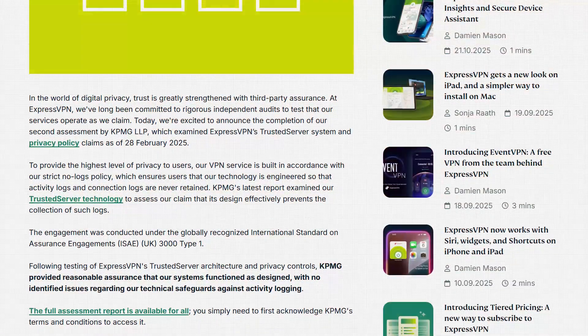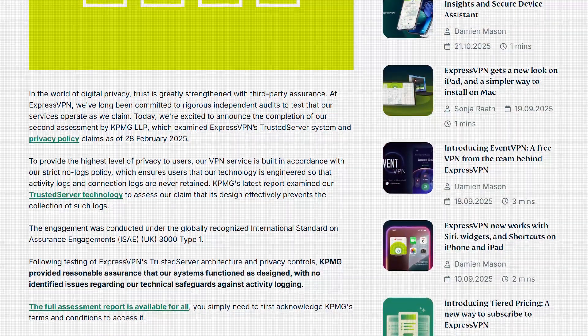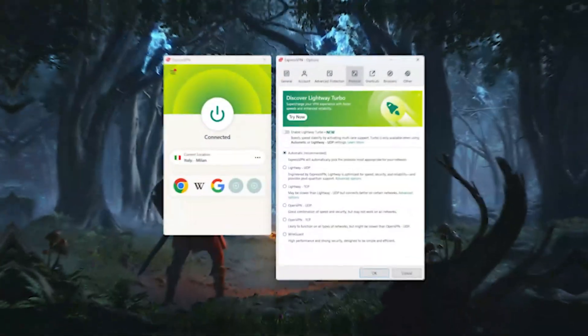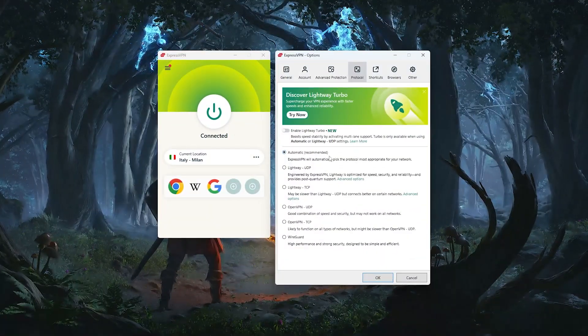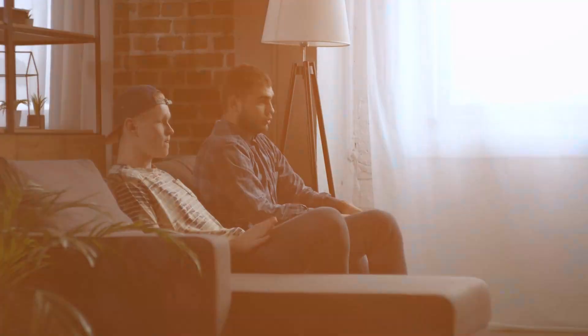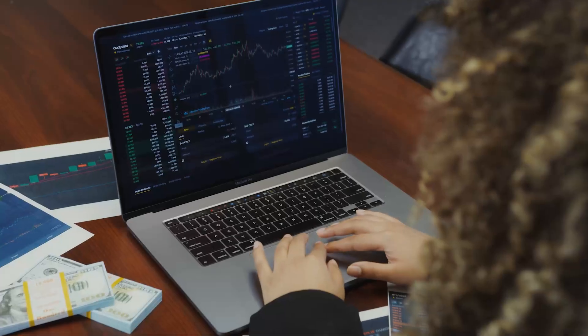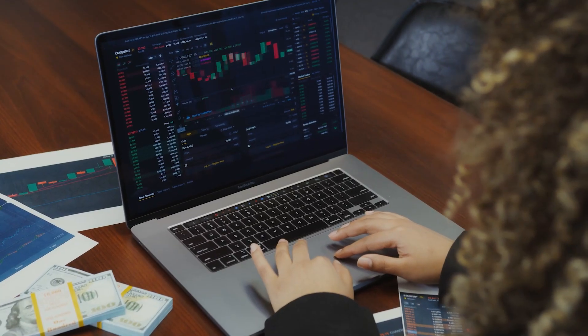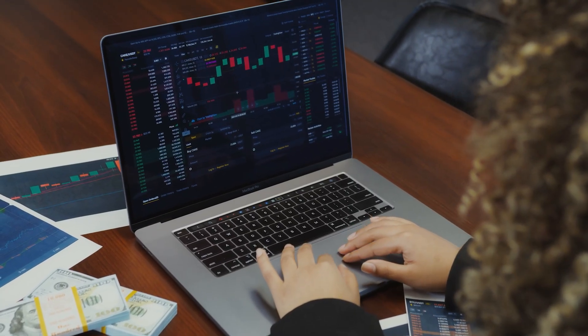So overall, if you're leaning towards something that's polished, incredibly easy to use, and backed by some of the strongest privacy protections available, then Express is going to be your best bet. It's a great option for anyone who wants reliable streaming, secure browsing, and peace of mind from a provider that's been thoroughly audited.